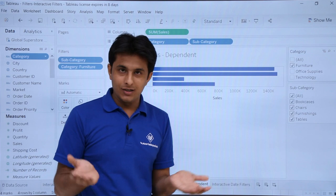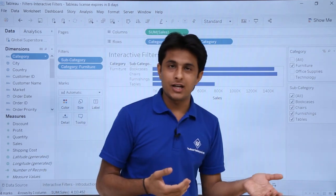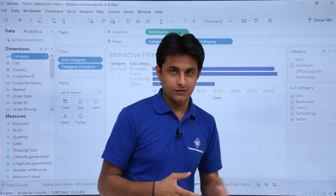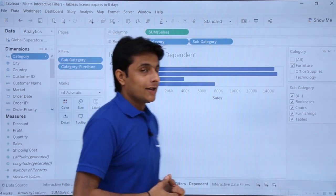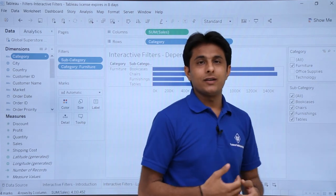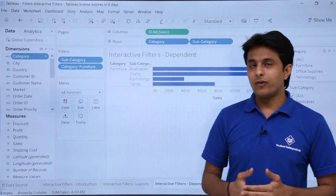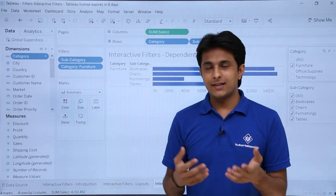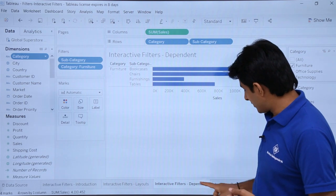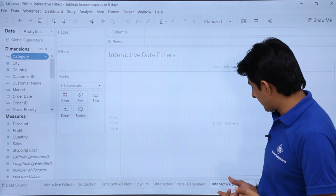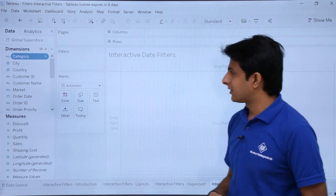This will be very useful when we go for dashboards. We are preparing everything — these are the basics for dashboards and stories. Now let's see the next one. If I want to create interactive filters for dates, how do I do that? For that, I will go to the sheet named interactive date filters.